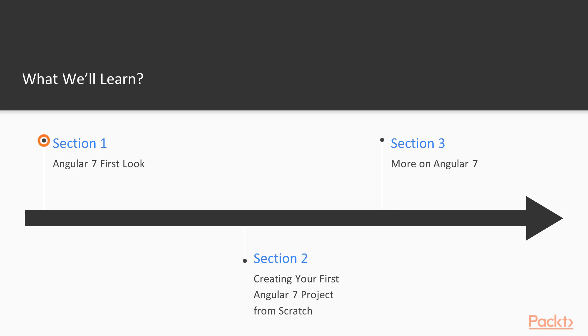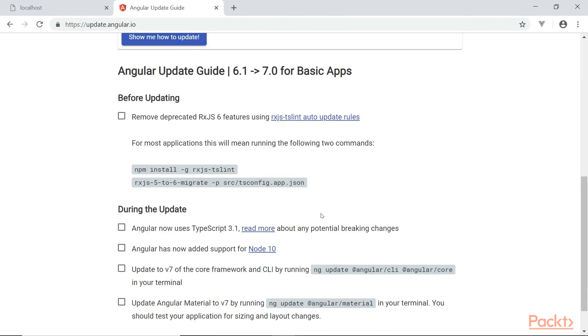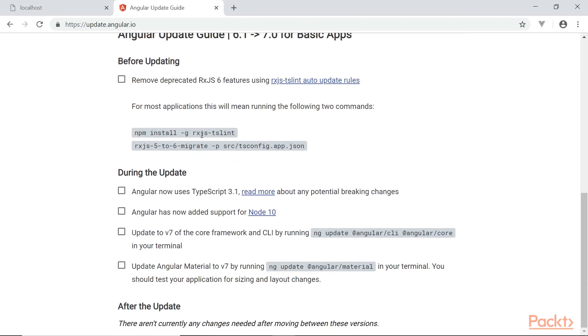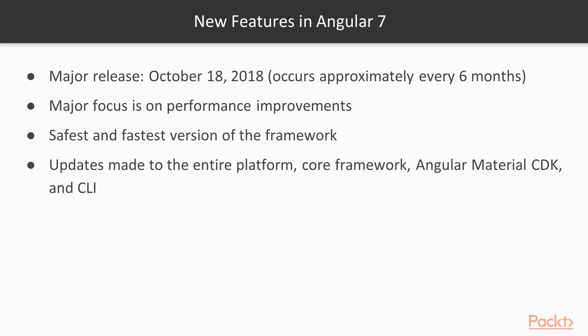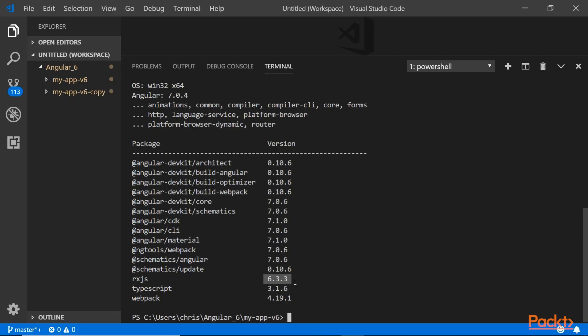We'll take a first look at Angular 7 and see how you can upgrade version 6 to version 7 very easily. We'll also look at some other new features right away and compare side by side both the old and new version of the Angular project.